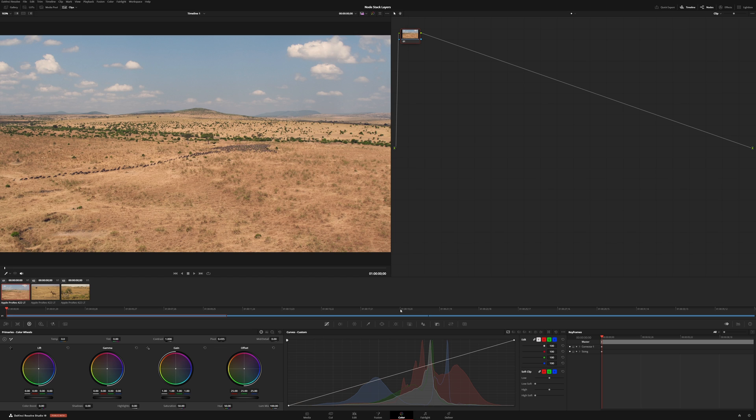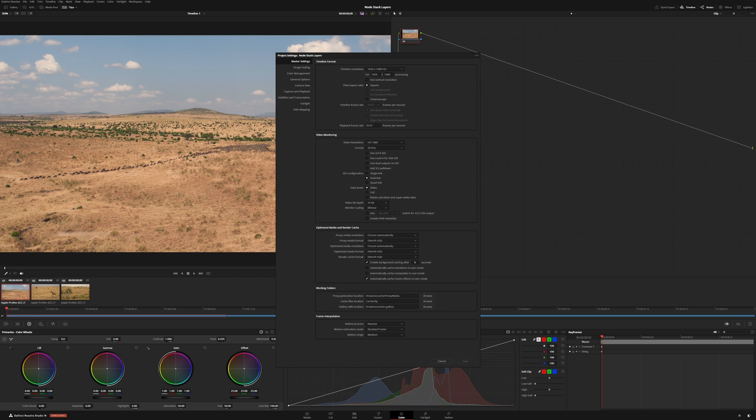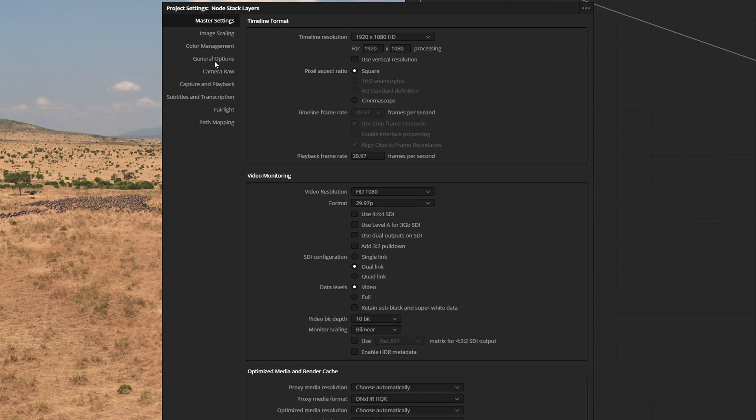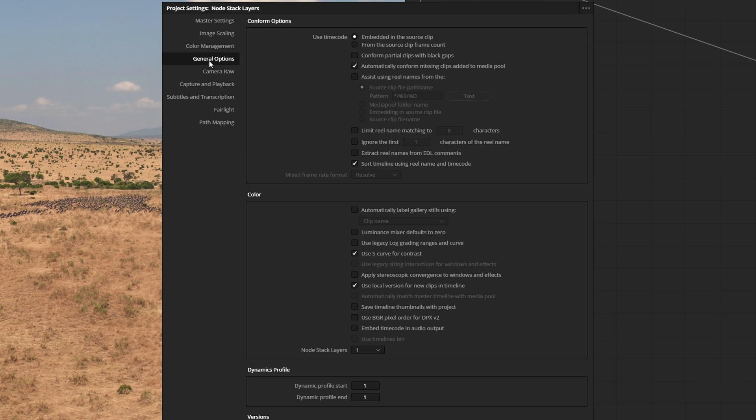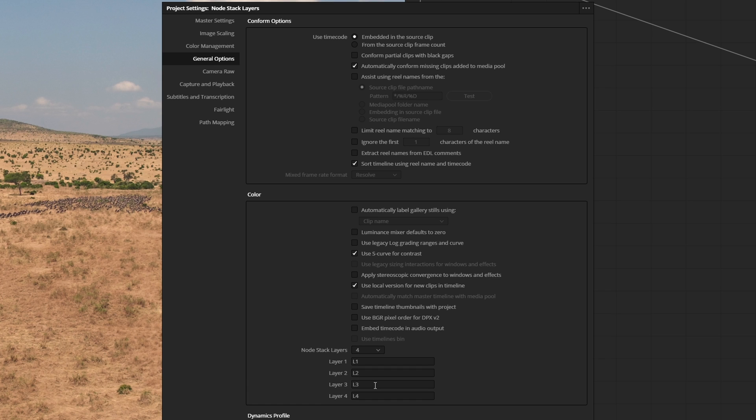This is going to be on a project by project basis. We're going to come into our project settings. From here, we're going to go to general options. In the color area, we're going to see the NodeStack Layers. We can pick anything from one to four.